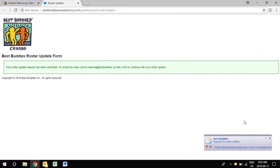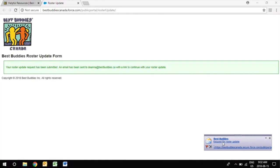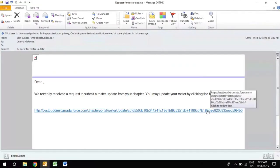A quick reminder the link will be sent out to the person who is listed as the main chapter contact in our files so if ever you need to change the main contact you can always reach us at head office and we can make the necessary changes for you.